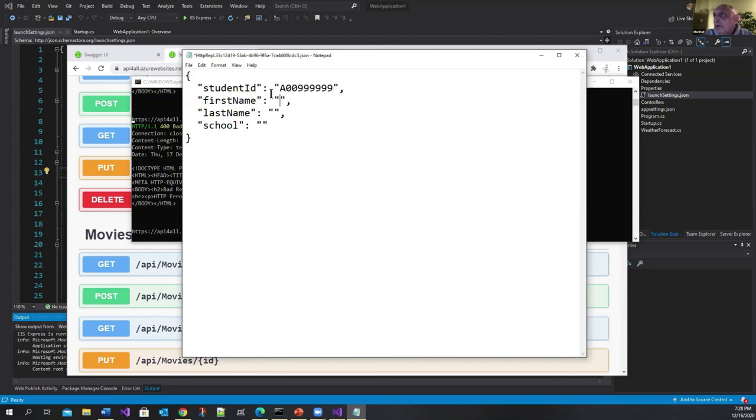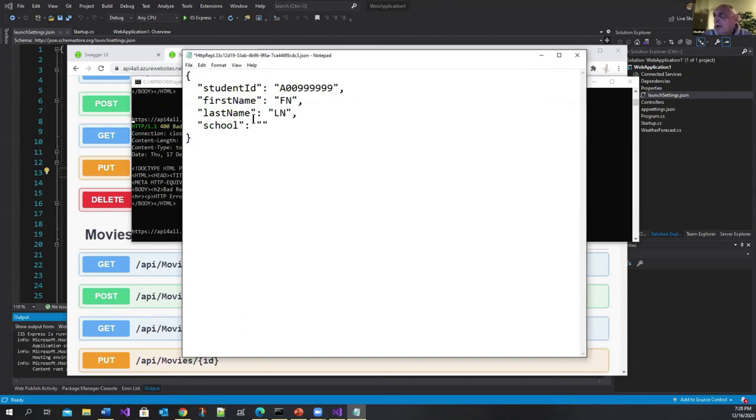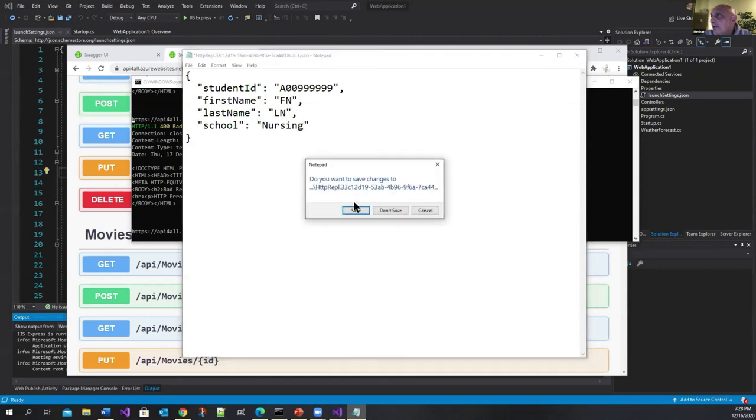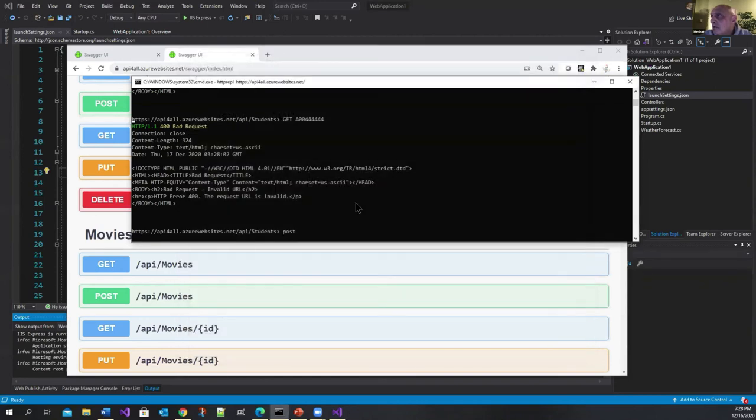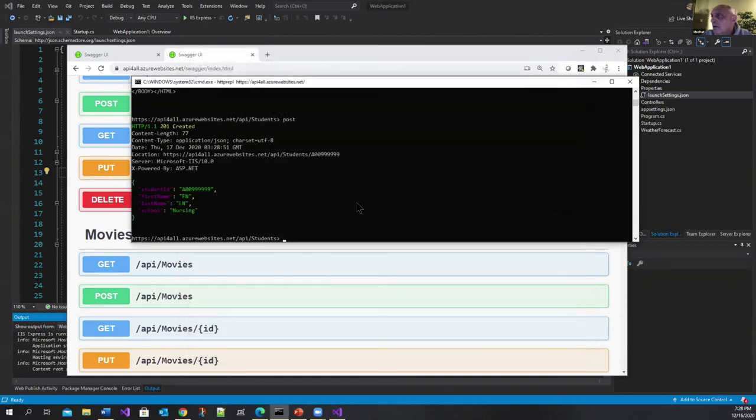And then for first name I'm just going to enter FN. And then LN and school let me say nursing. And I pretty much save here. Okay and there you go.